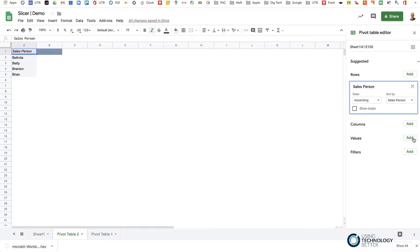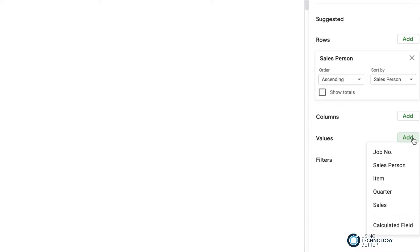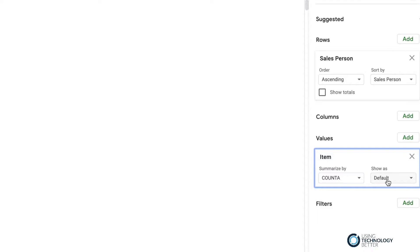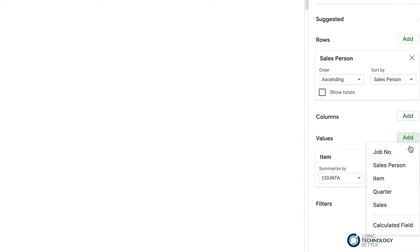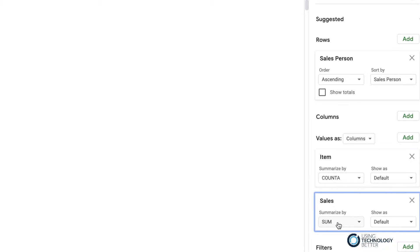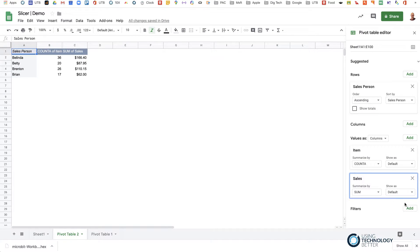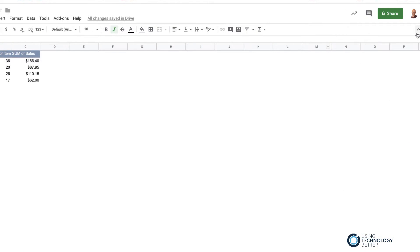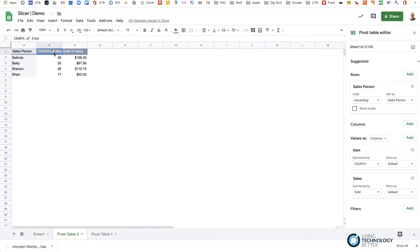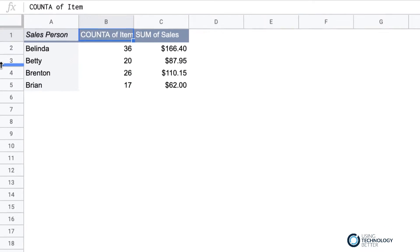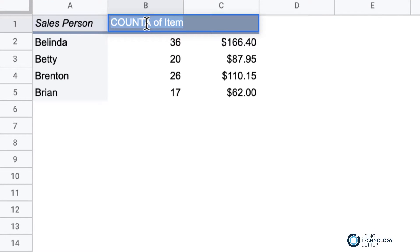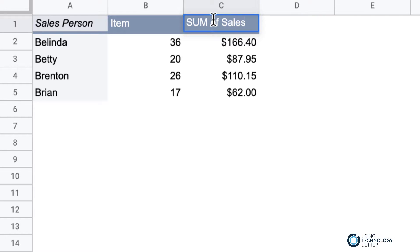I don't want the totals so I'll take those out. Next, under Values, I'll add the item — and I'll also add sales. It's now counting the number of items and summing the sales, which is great. To close the pivot editor I just hit the cross. I'll rename the columns by double-clicking: I'll type 'Item' instead of 'Count of Items', and 'Sales' instead of 'Sum of Sales' — that's really all I need.